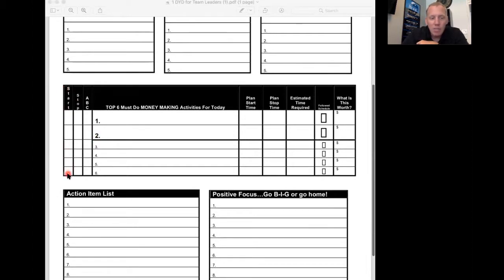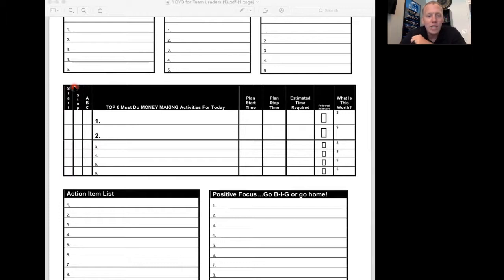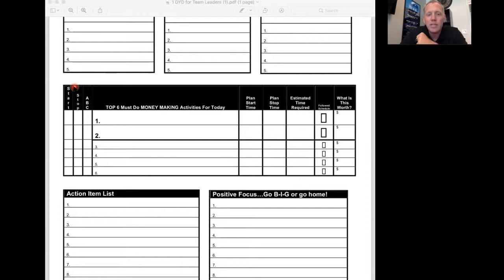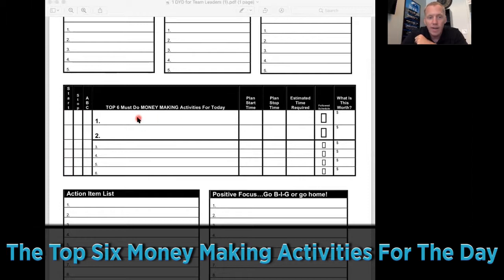This next section is probably the most important thing you'll ever do in your real estate career. This is where you're making a decision on how to time block your day for the top six must-do money-making activities for the day. Number one has to be new business development, at least a three-hour time block every day.